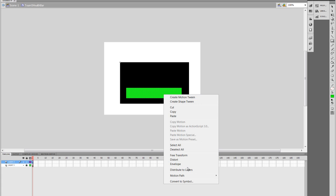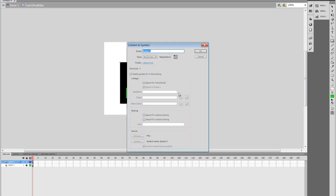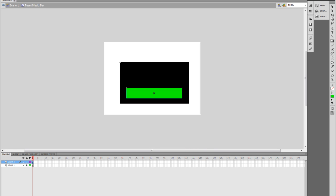Be sure to convert this to a symbol. And I'm going to name this SFBar, and be sure that the movie clip type is also selected. Press OK.